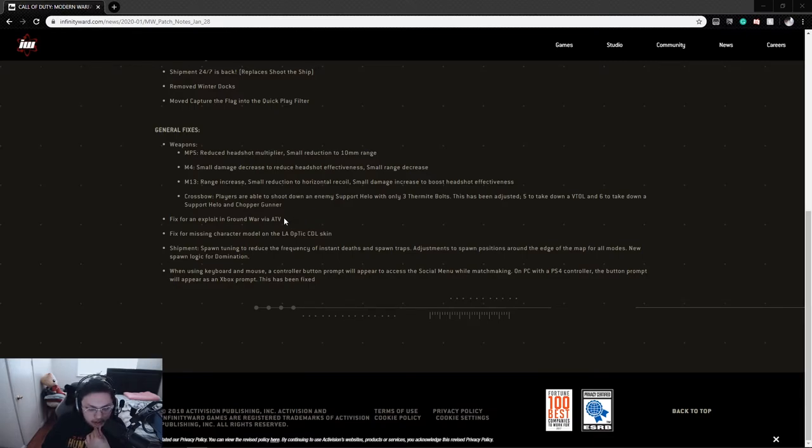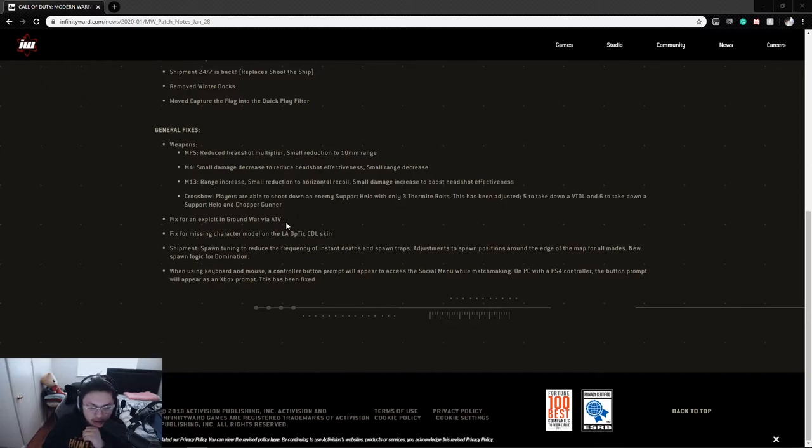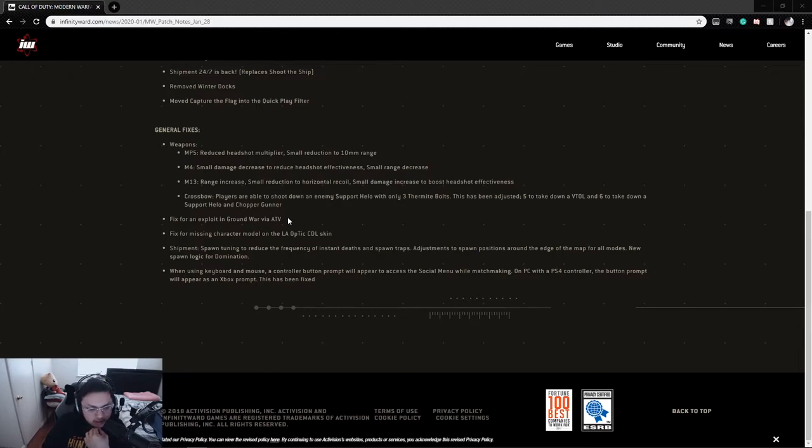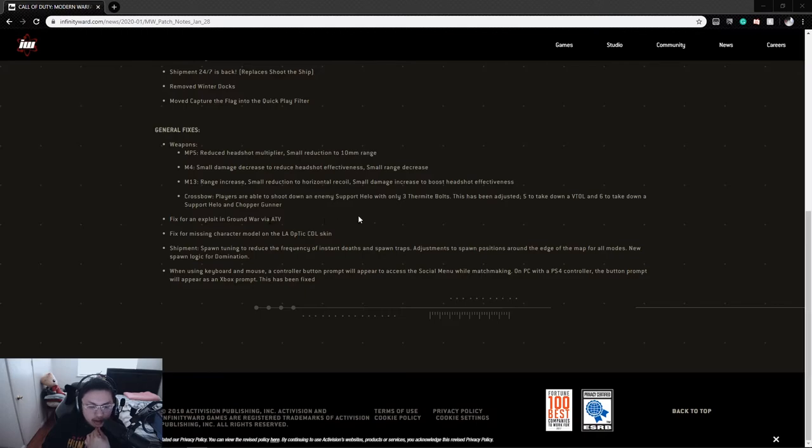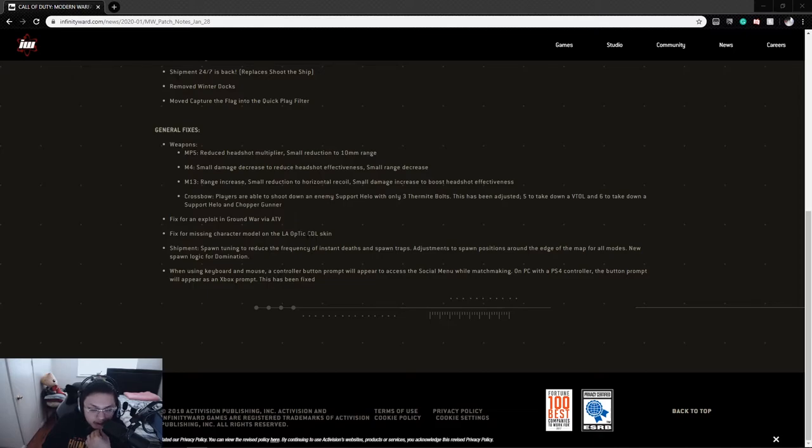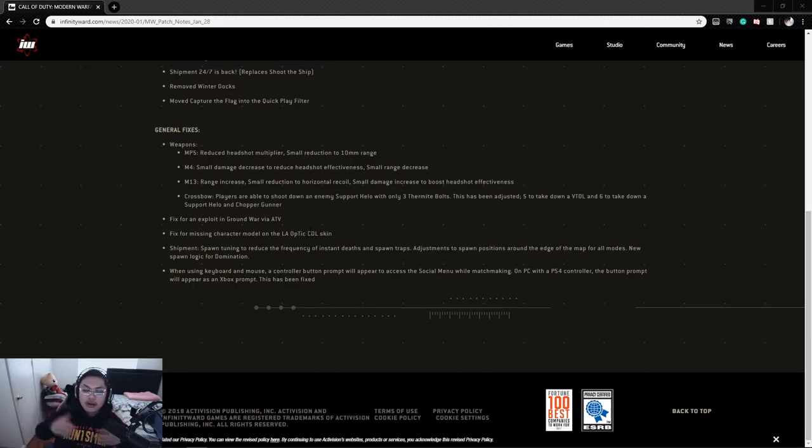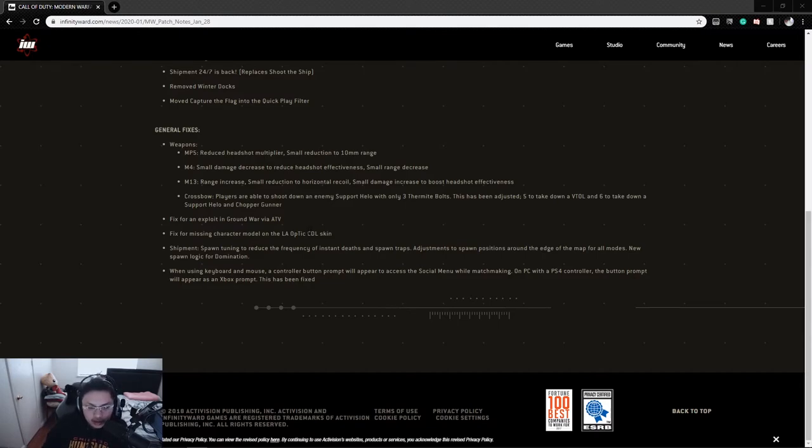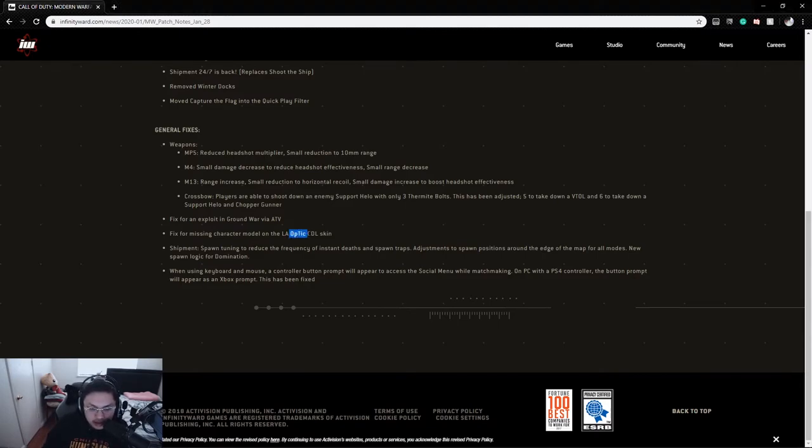Fixed an endpoint for Ground War via ATV. I haven't played Ground War in a while - I've been playing Domination and watching the CDL. Fix for a missing character model on the LA OpTic CDL skin. Oh yeah, that reminds me I need to buy the Huntsmen skin today when I get the chance. Attention to detail - they actually properly capitalized their name, so good on them.